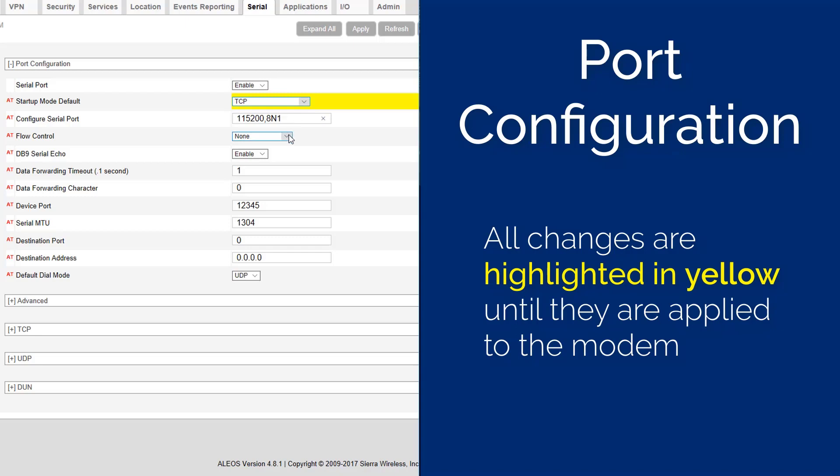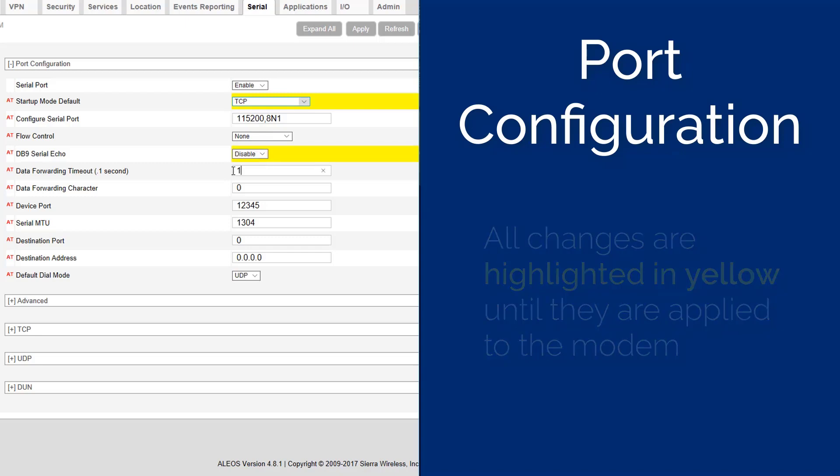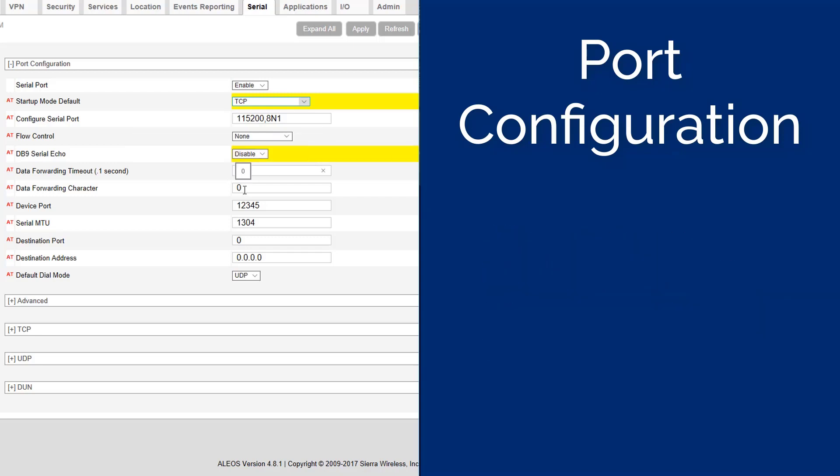Set 8N1, set the flow control to none, set the DB9 serial echo to disabled. Set the data forwarding timeout to 5, set the data forwarding character to 0. Set the device port to 9034, set the serial MTU to 1304.